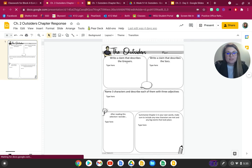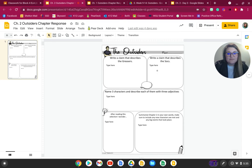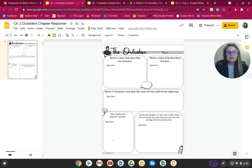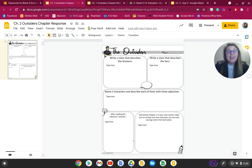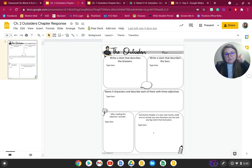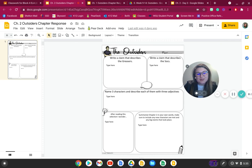You're writing a claim that describes the greasers — give me one sentence about what the greasers are like. Then give me one sentence about the socs. Then you're going to name three characters and describe them using three adjectives each — remember, adjectives are descriptive words. Then tell me, after reading Chapter 2, what do you still wonder about. And finally, summarize Chapter 2 in your own words, including any new characters you met and any big events that took place. Tomorrow we will go over Chapter 2. Let me know if you have any questions, and I hope you enjoyed Chapter 2 of The Outsiders. See you guys later.